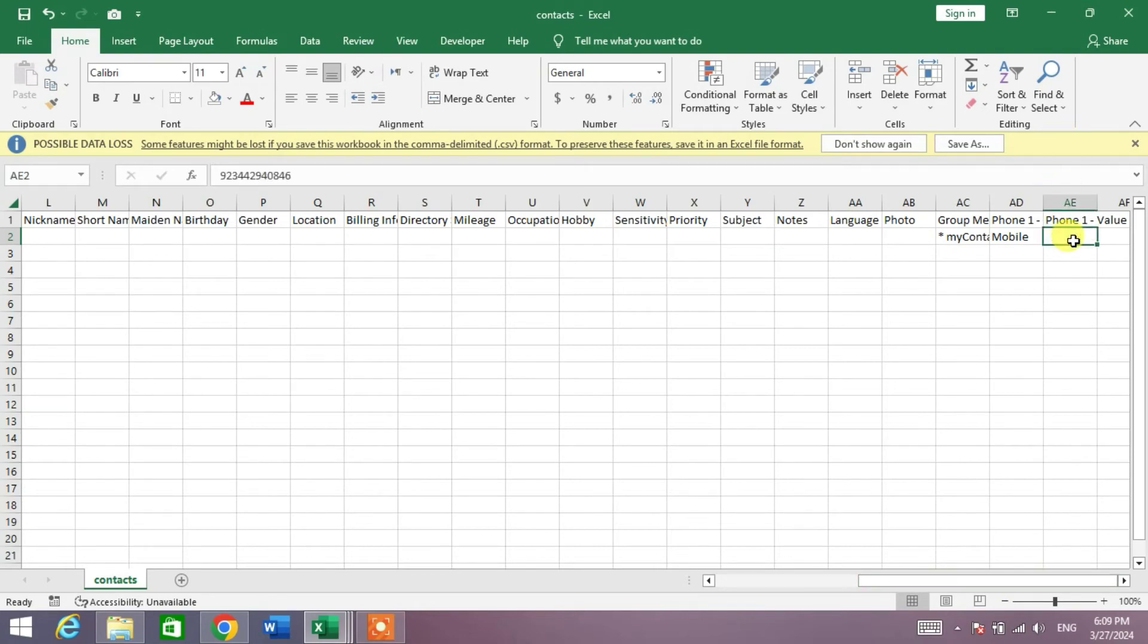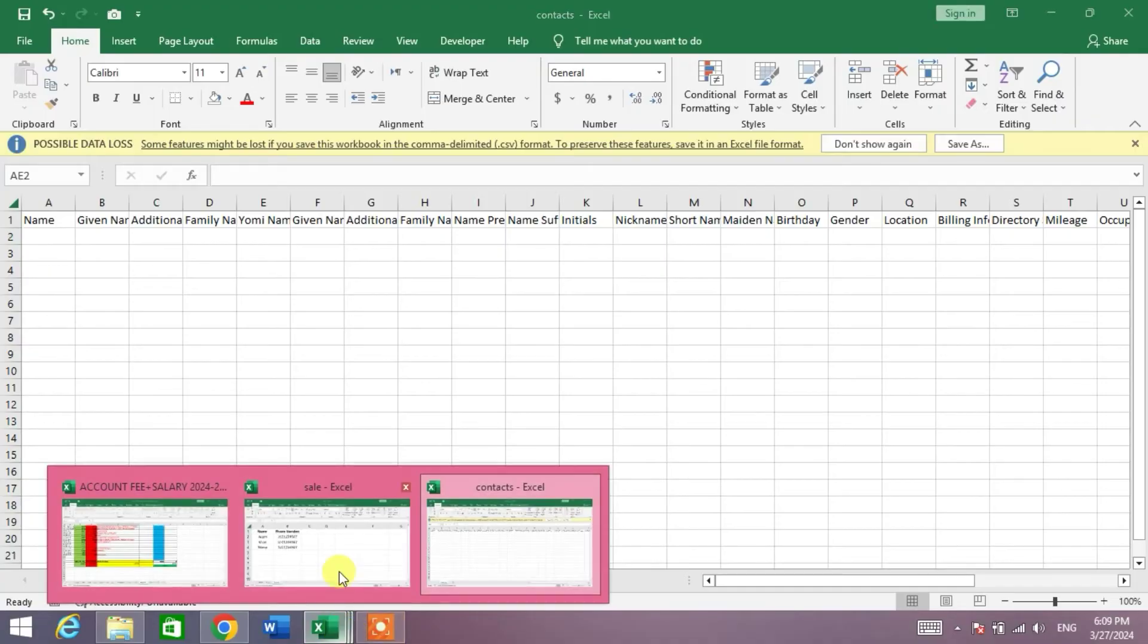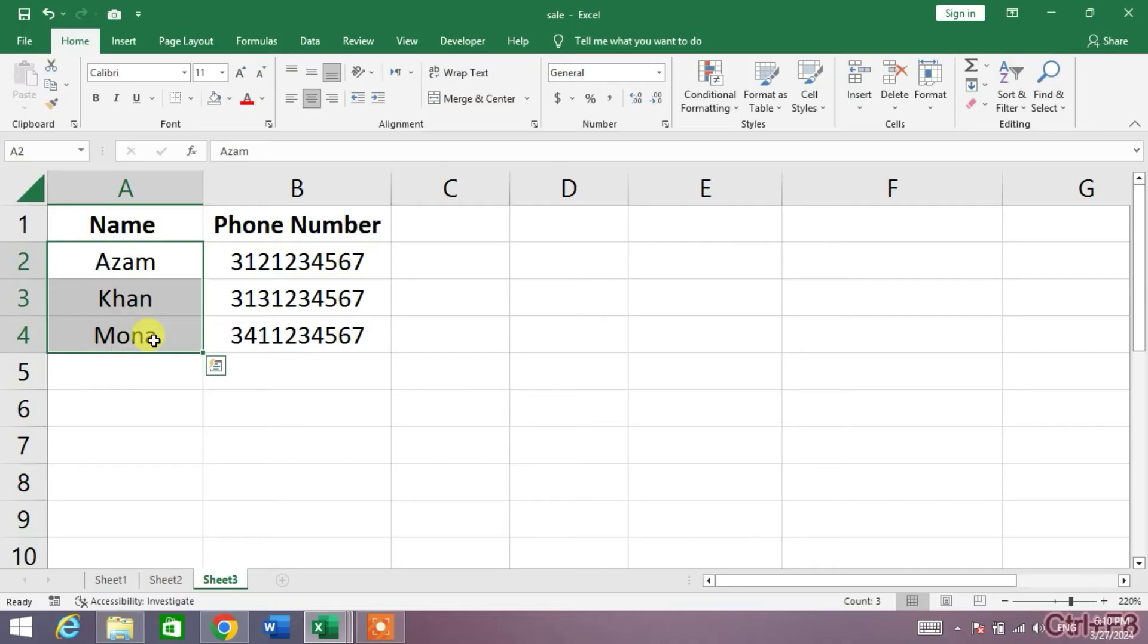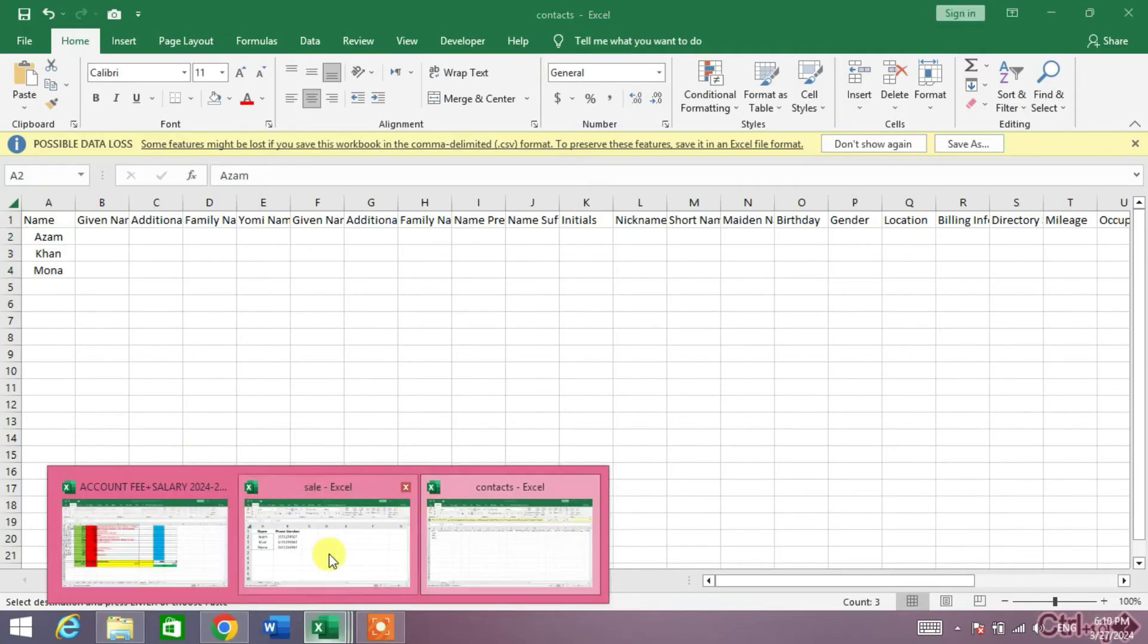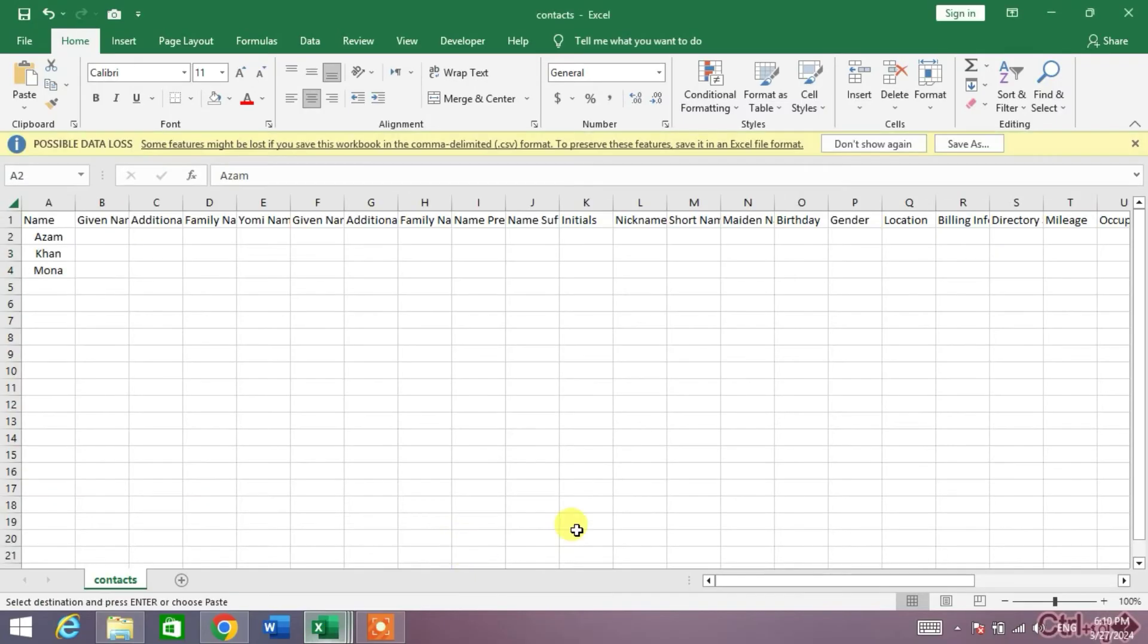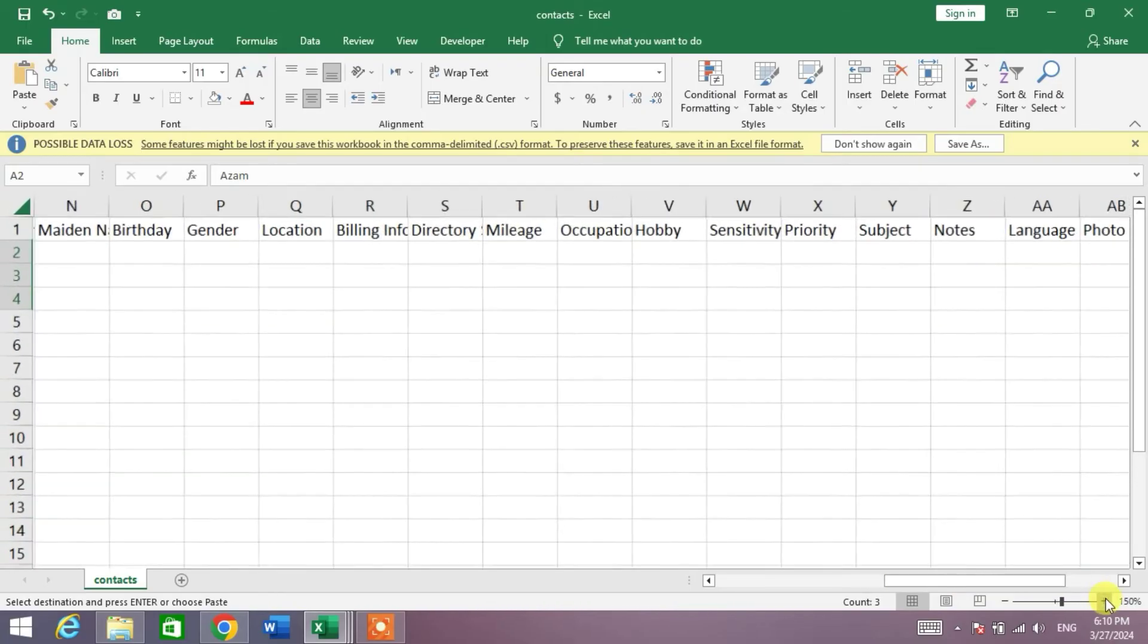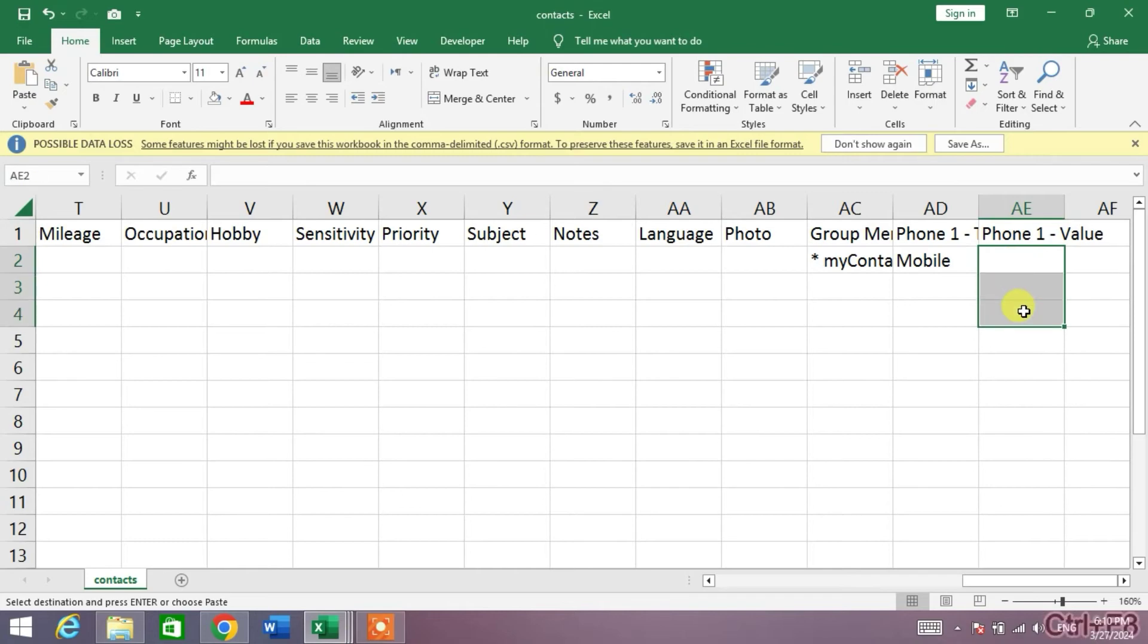Now friends, go to your contact list which is in MS Excel and select your contacts. Copy the contact name and save here in the Name column, and then copy the phone number and save in the Phone Number column. You can see here the Phone Number column.